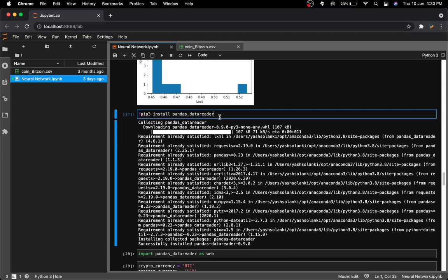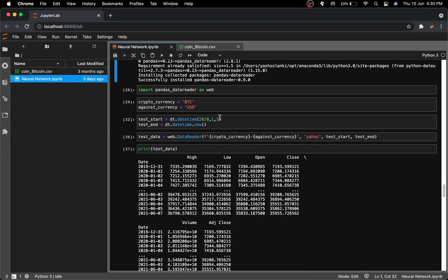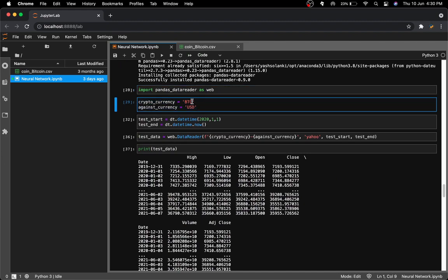I installed pandas_datareader, which lets you pull real-life financial data. I imported it at the top and set cryptocurrency to BTC and against_currency to USD. You could use another currency, but your training dataset needs to match. Alternatively, you could load the closing prices and multiply by the dollar-to-your-currency conversion rate to get a working dataset.